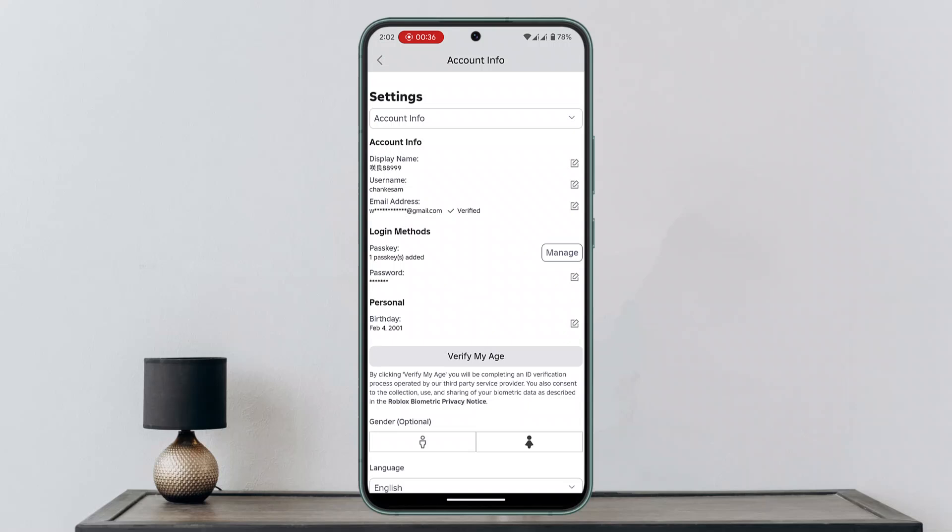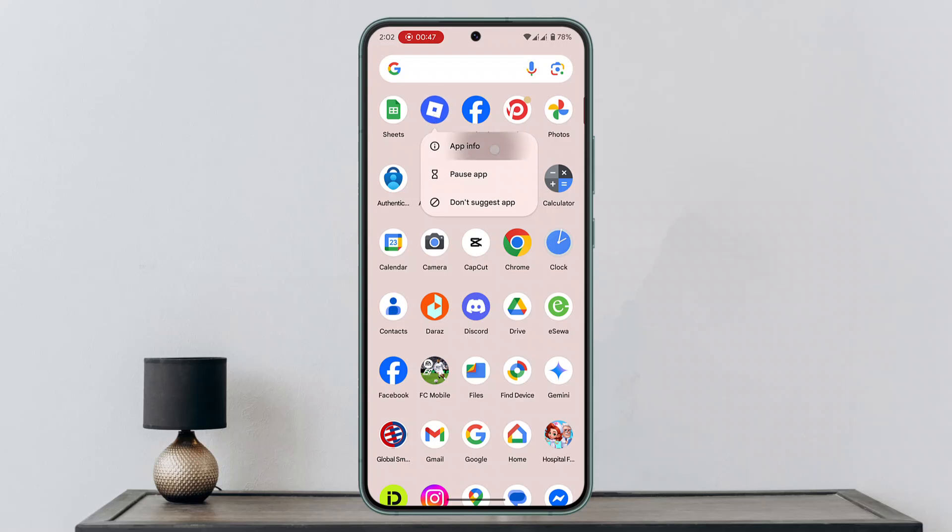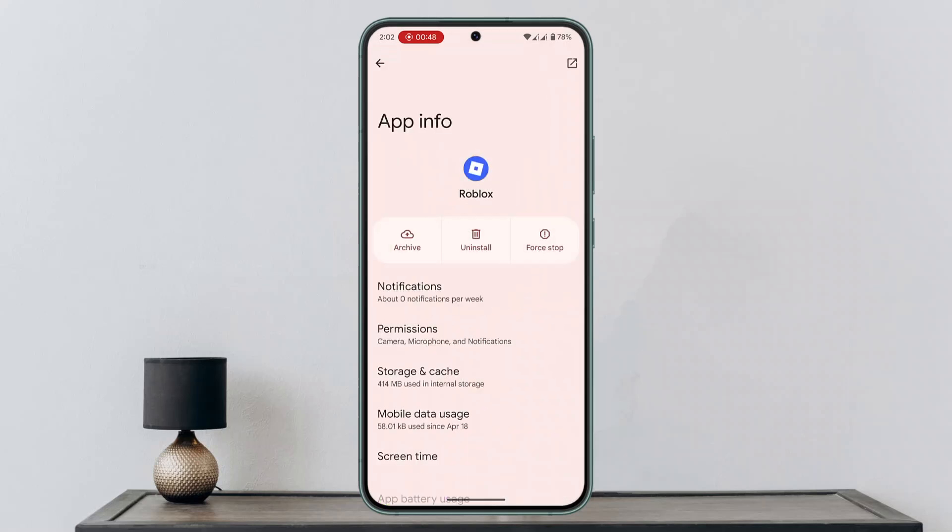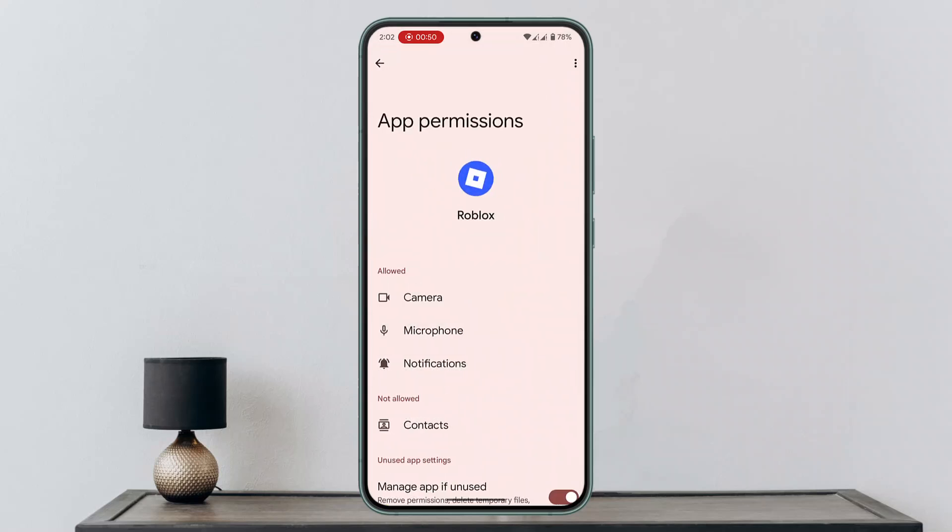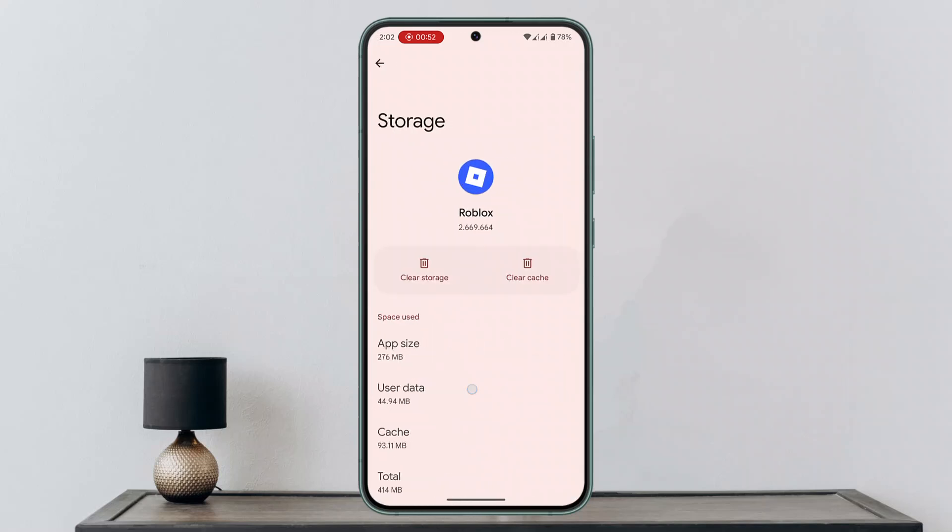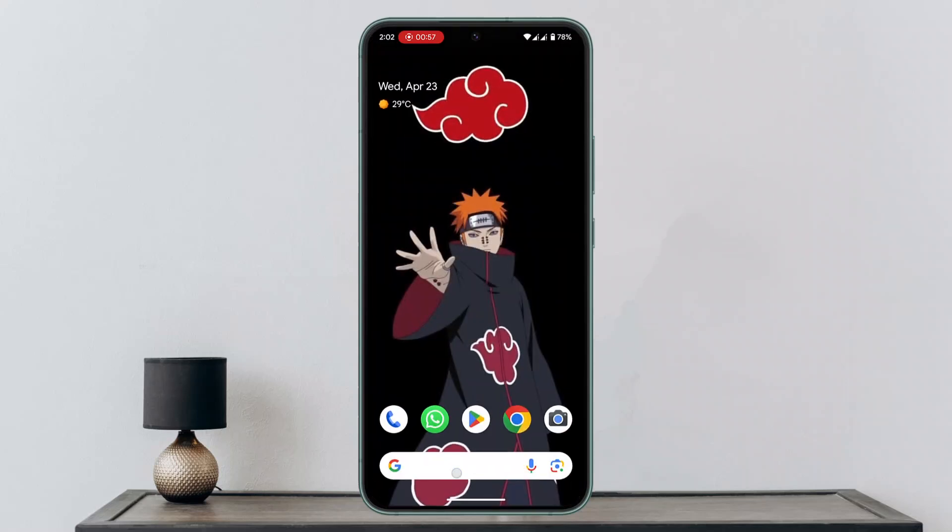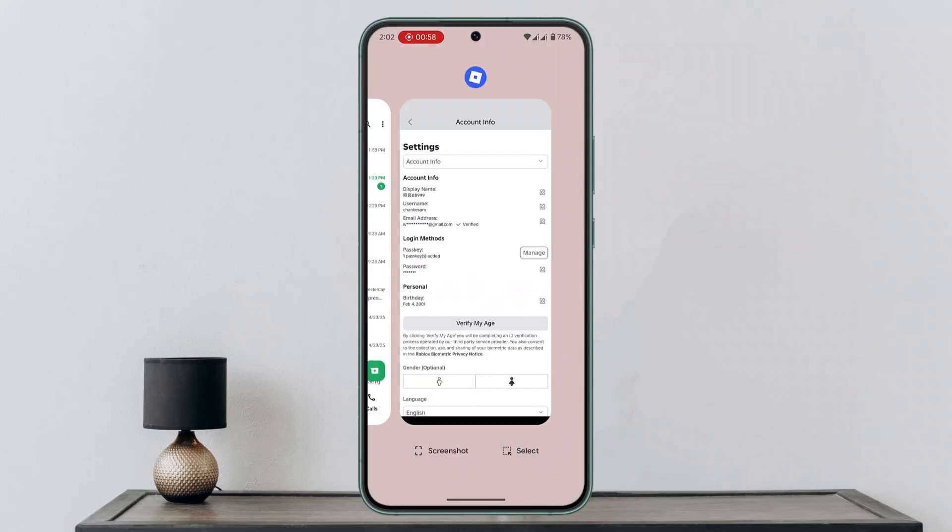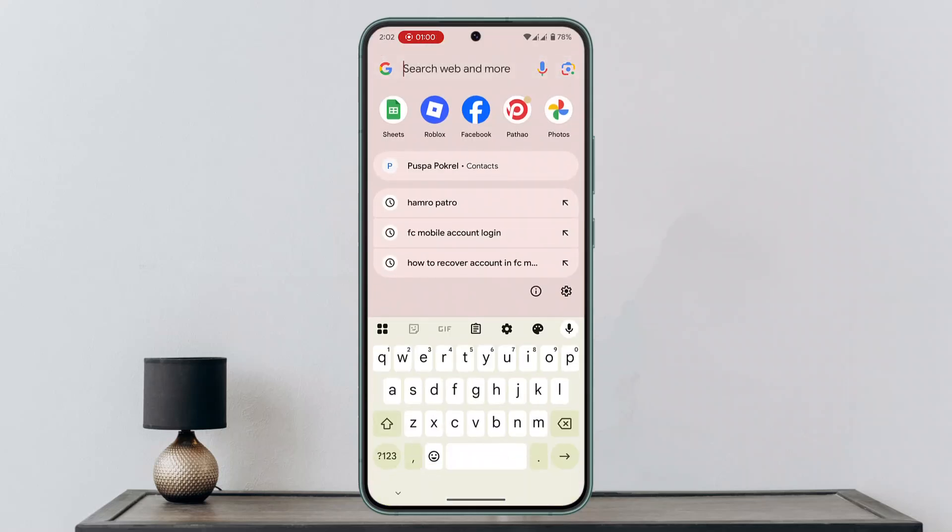If that's not the case, you could also try closing the app completely. For that, you want to long press the Roblox application, go to the app info section, go to storage and cache. Here you want to clear cache, and then you want to completely close it from the background as well.